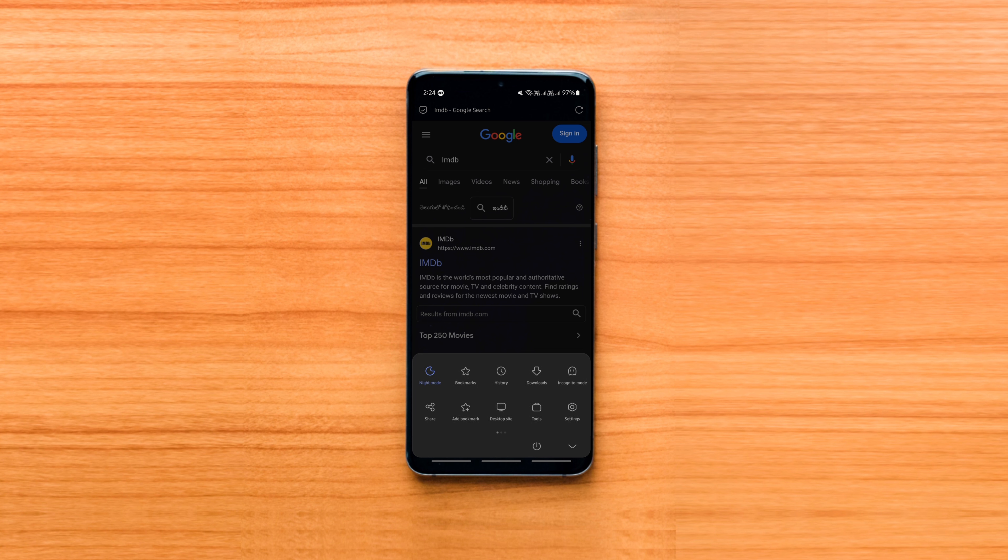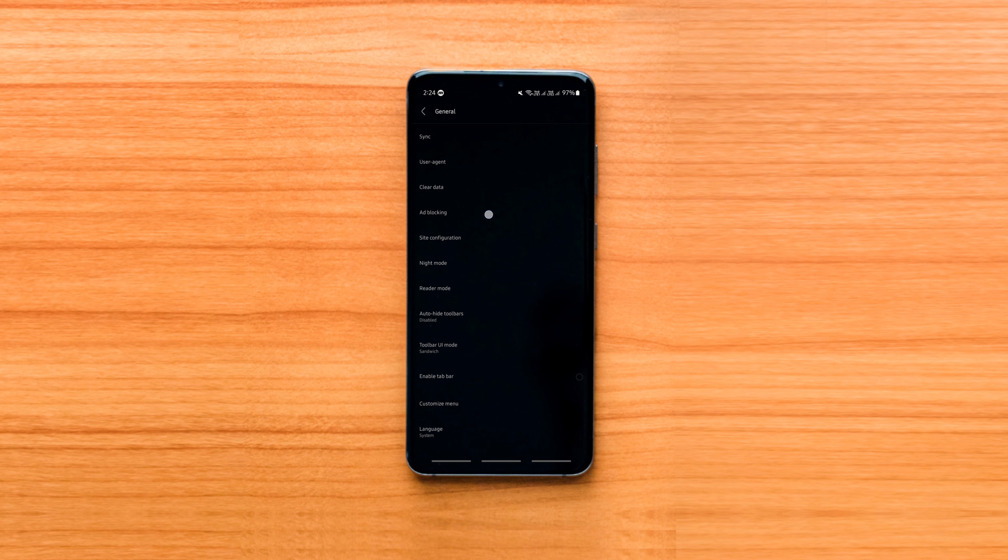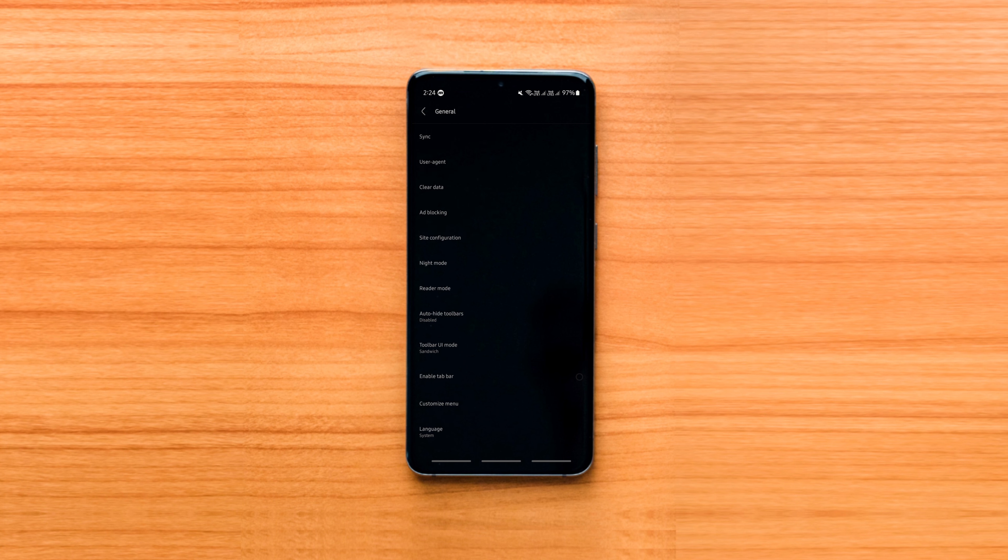It covers almost all features such as ad blocking, data saving, respecting your privacy, an inbuilt media downloader with a neat manager for all types of files, and more.